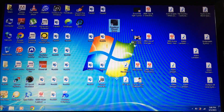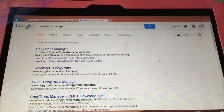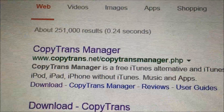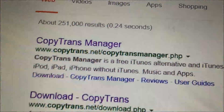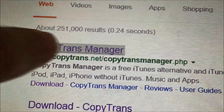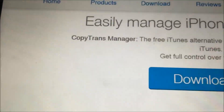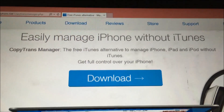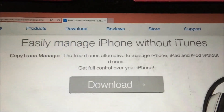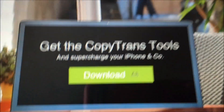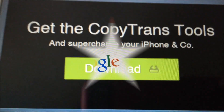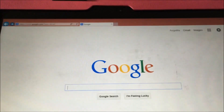The first thing you want to do is go on Google and type in CopyTrans Manager. Once it comes up, click on it. Then this will come up — without iTunes — and this is what you want. Click Download, then click the download button and it should start automatically.